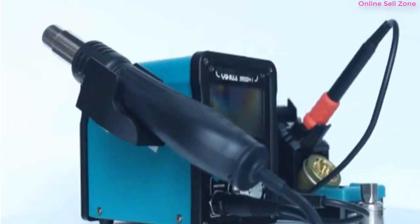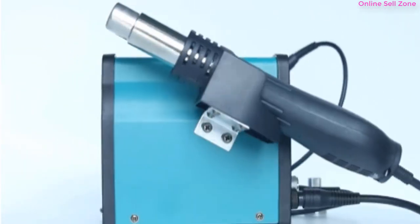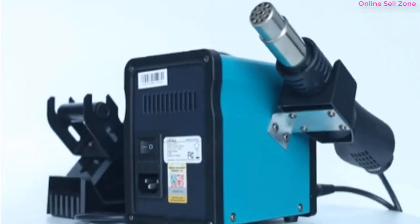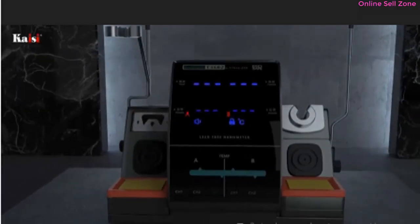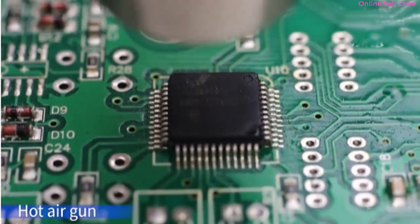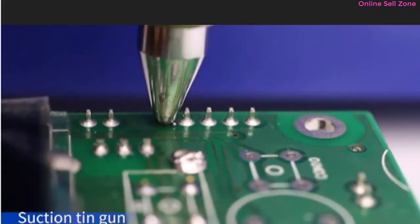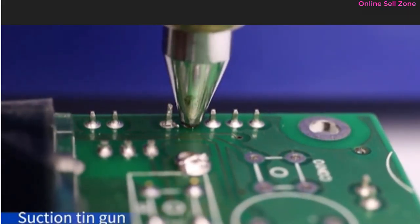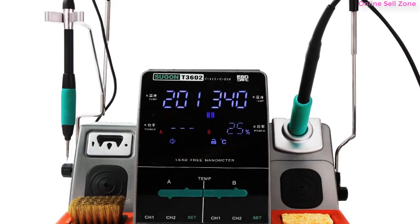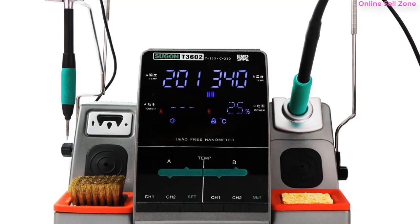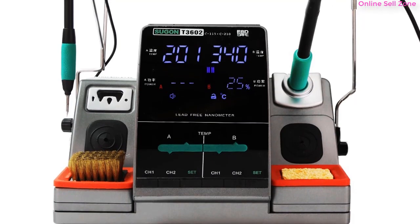Hey guys, in this video we are breaking down top 5 best soldering stations 2023. If you want to repair small electronics or circuit boards, you need several soldering supplies as well as a place to put them.